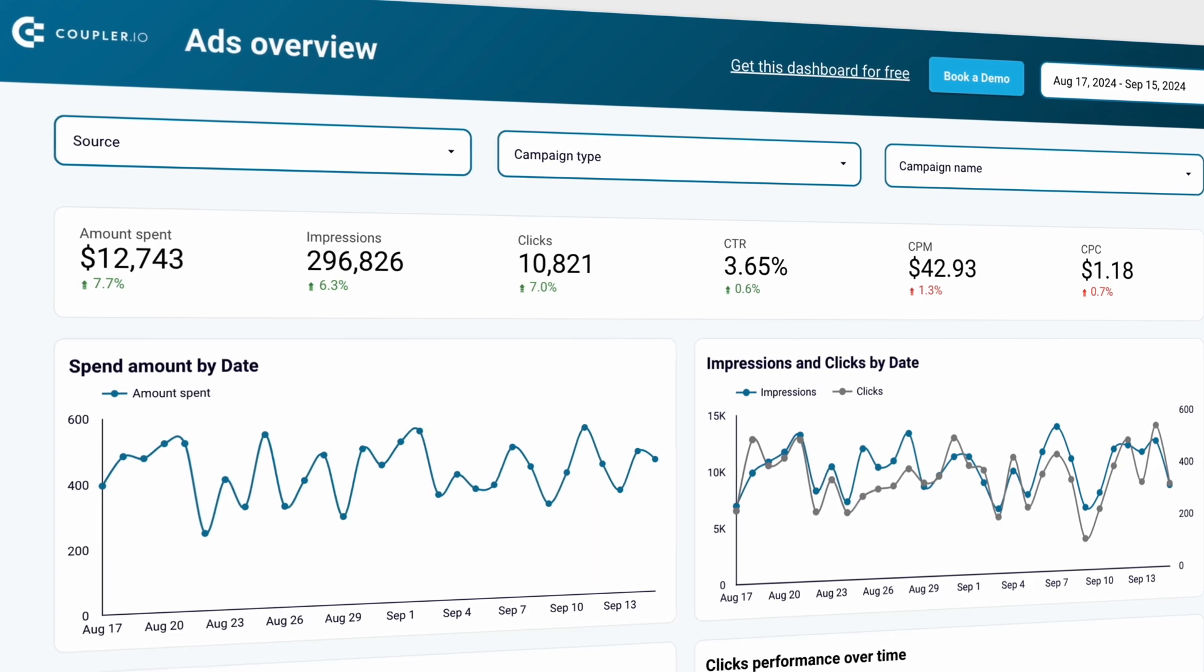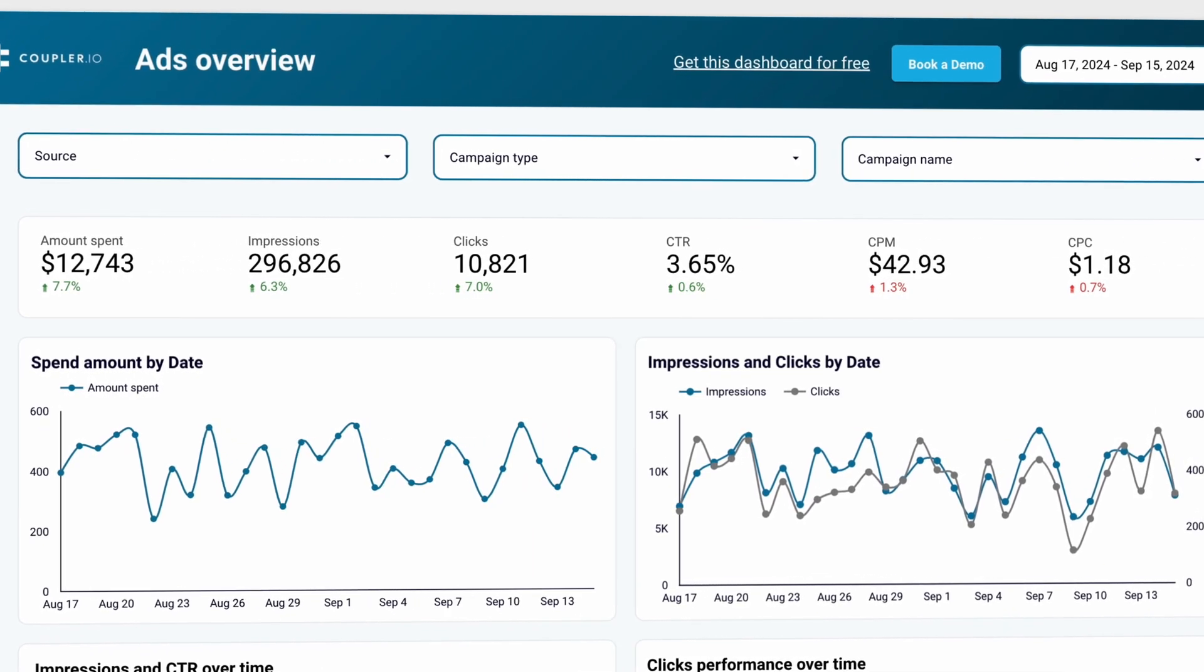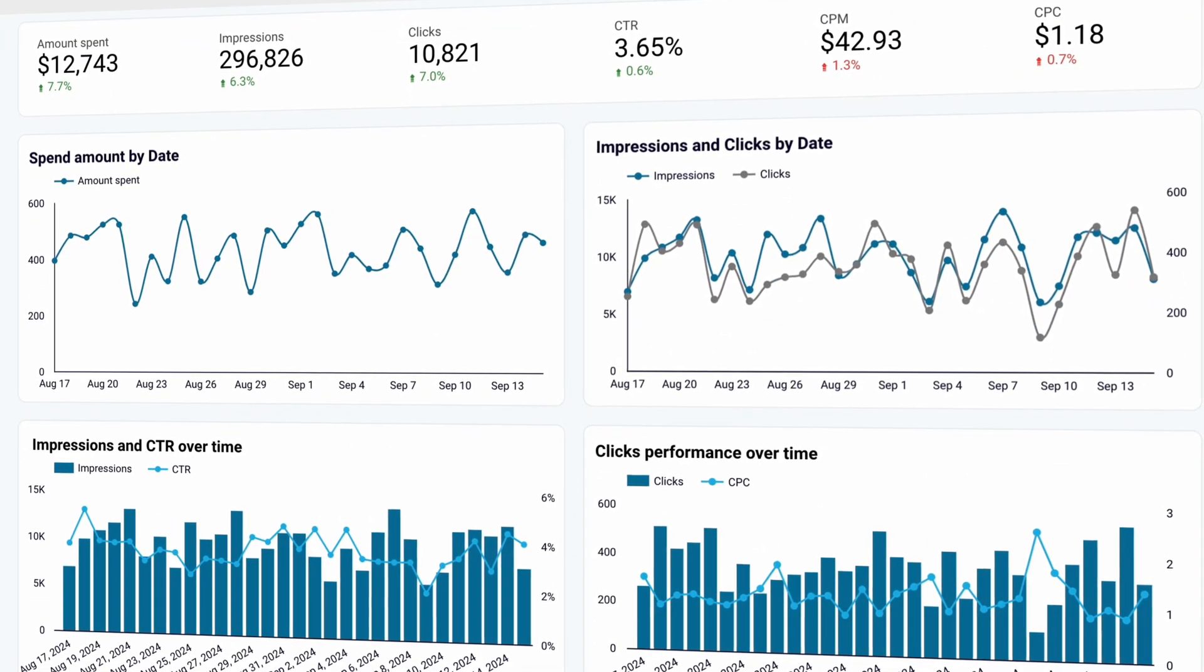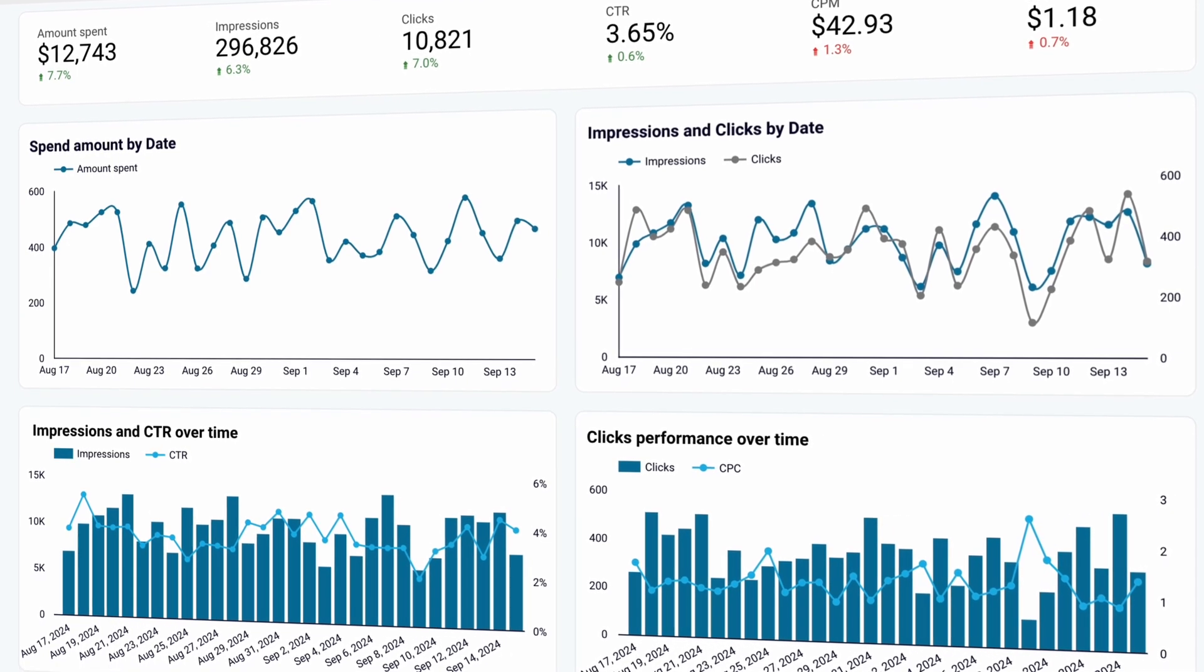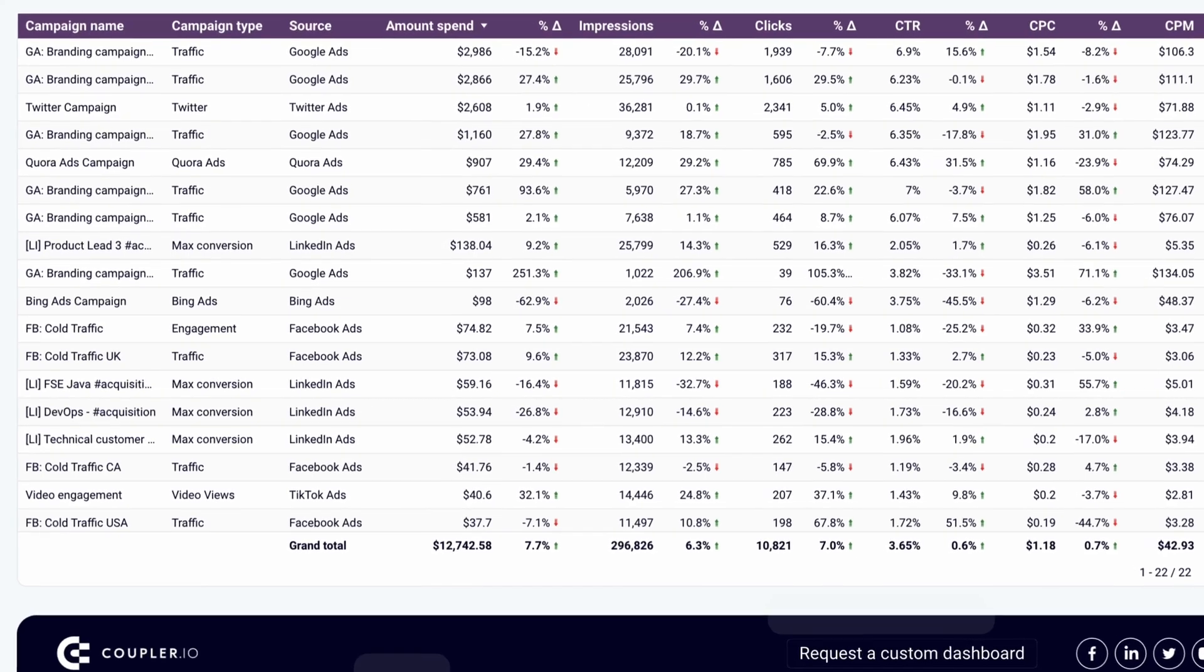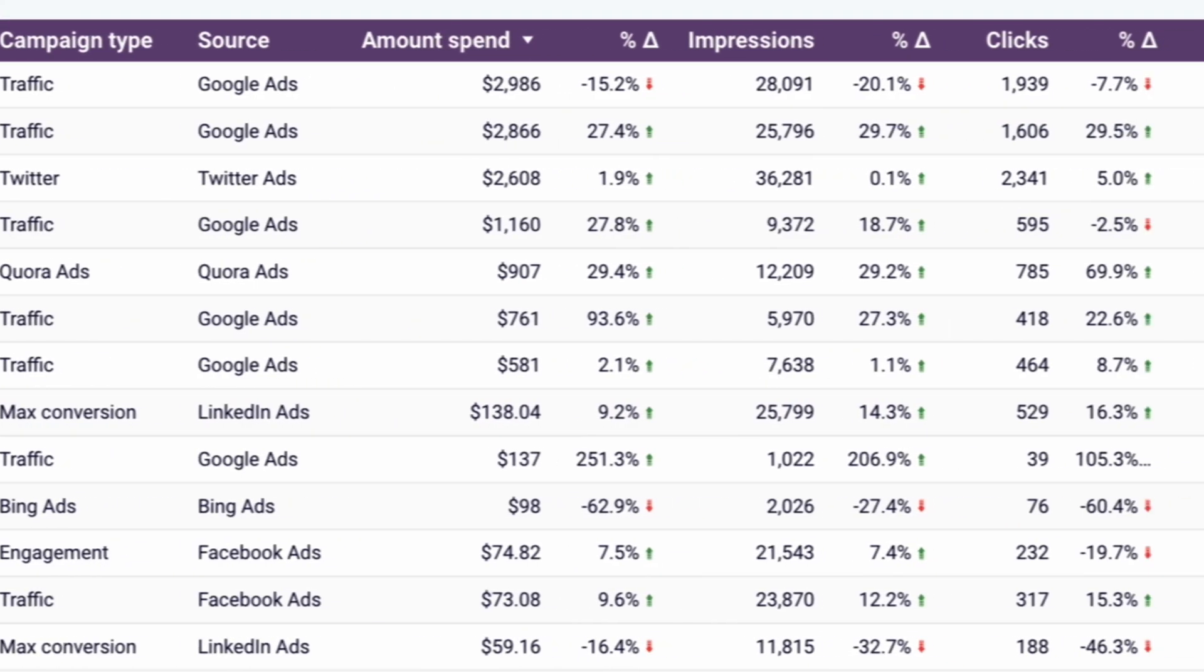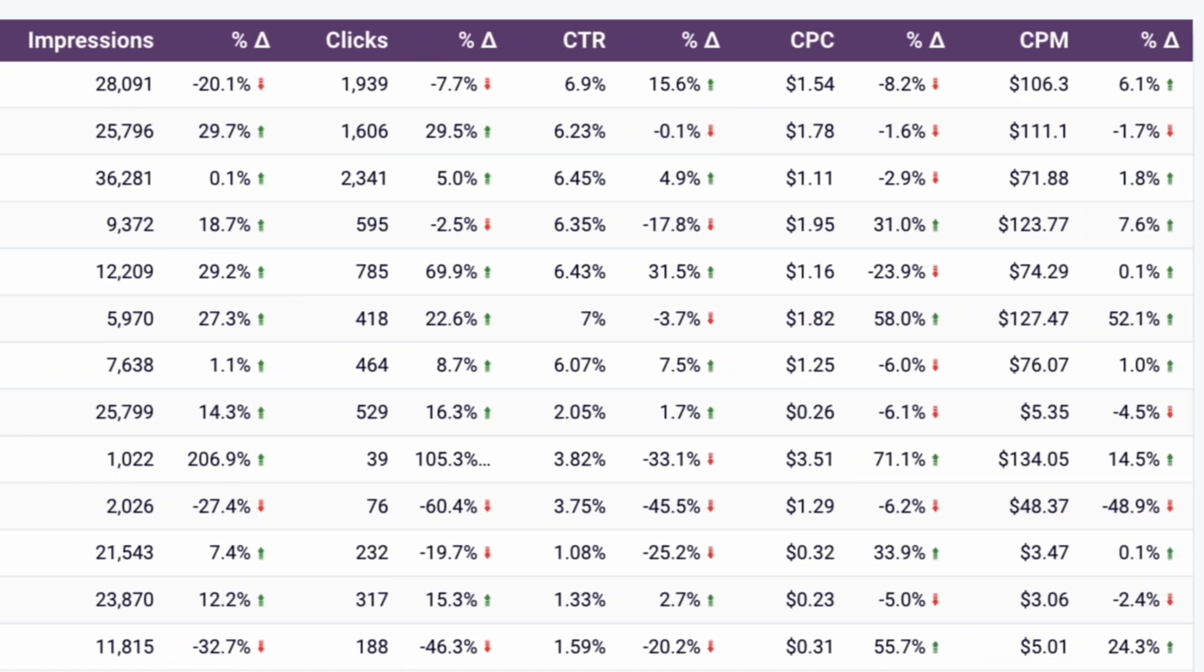If you also advertise on other platforms like Google or LinkedIn ads, you'll appreciate this PPC template that consolidates all your advertising data, giving you a comprehensive overview of your performance for any given period. Just like before, you can track all your campaigns in a single table, with metrics available for each. You can easily analyze these metrics to identify your bottom and top performers.